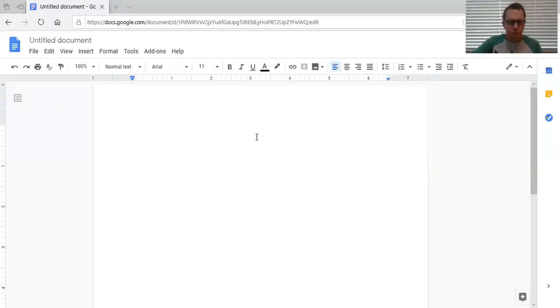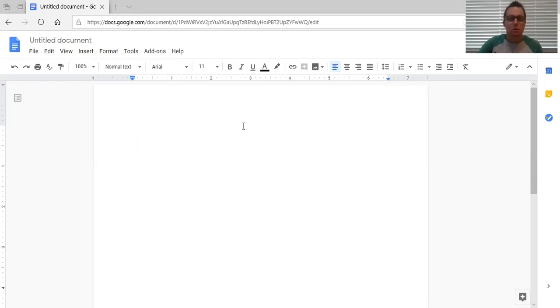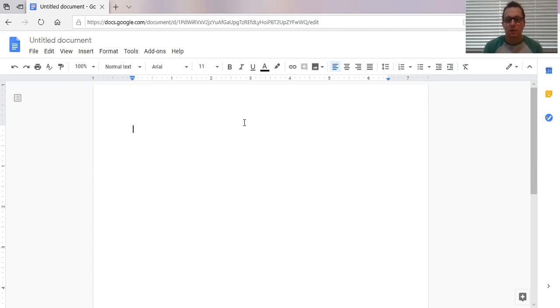So let's go ahead and open up a document here. So this is my pretend beginning stages of a short story. Hopefully by now you've already created a plot diagram and brainstormed the ideas for your story.